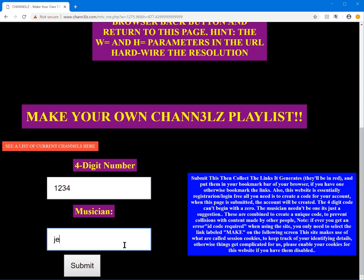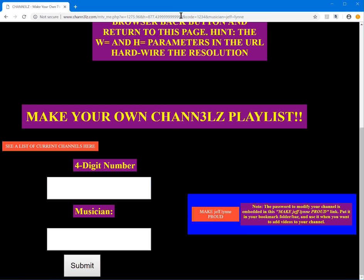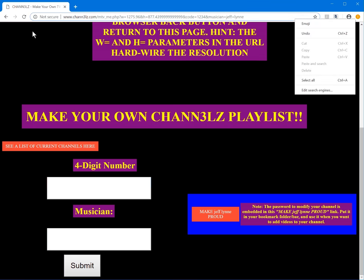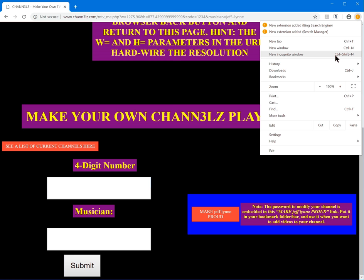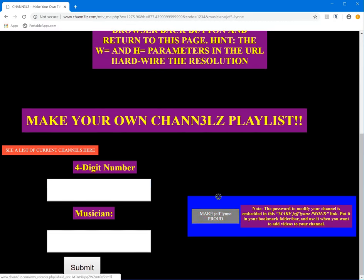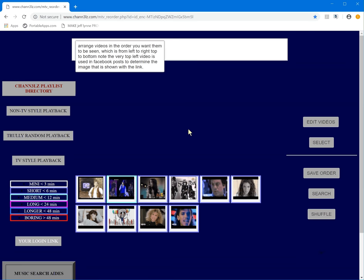Let's do Jeff Lynne. You see this icon here — you take that, open up your browser bar, enable the bookmarks bar in settings, then drag and drop the icon into your bookmarks bar. When you click on that icon it opens up this screen.